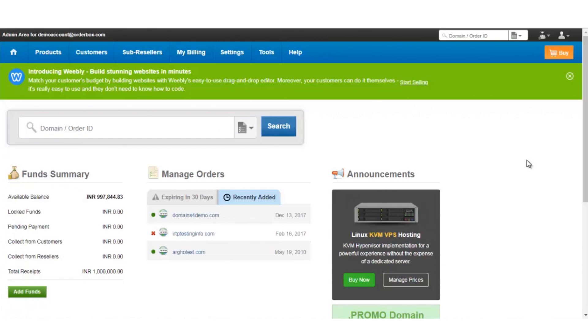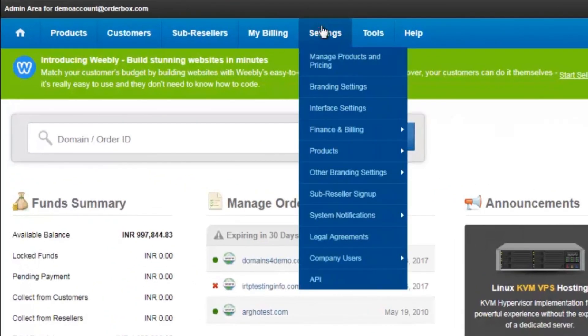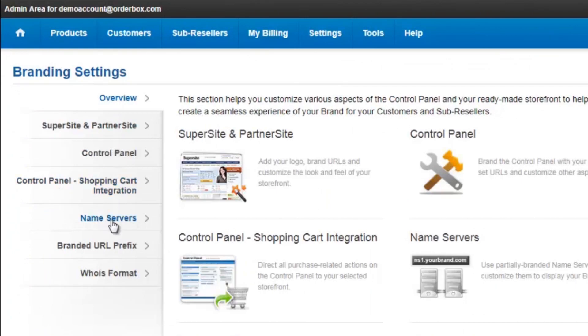To create branded OrderBox name servers for your reseller account, you need to log into your reseller account, then go to Settings, Branding Settings, and click on Name Servers.